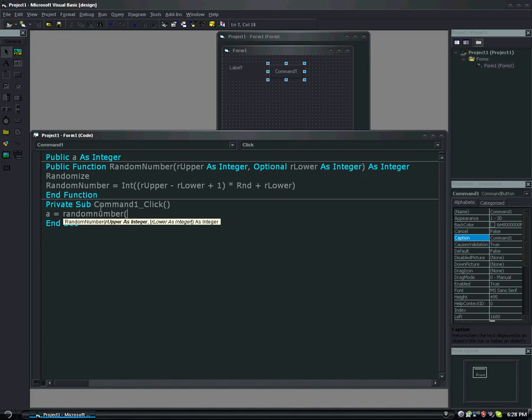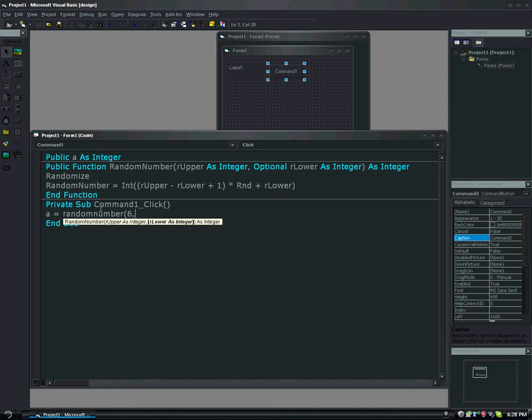So where it says r upper as integer, since I'm doing a dice, I'm going to type six. Now I'm going to type comma, and this is where you can just leave it blank. You can actually just do six and parenthesis and it'll do it between zero and six. Or you could type parenthesis and you do one, and it'll do it between six and one, or one and six to make more sense of it.